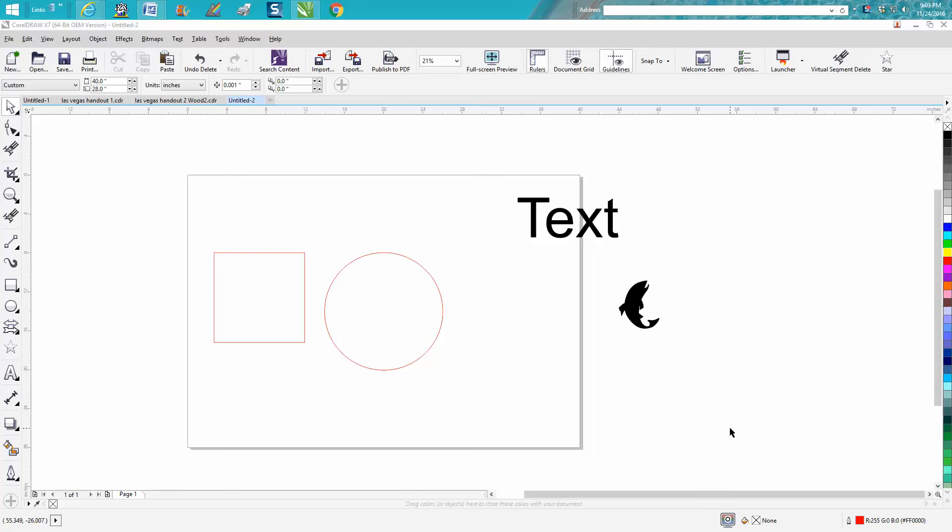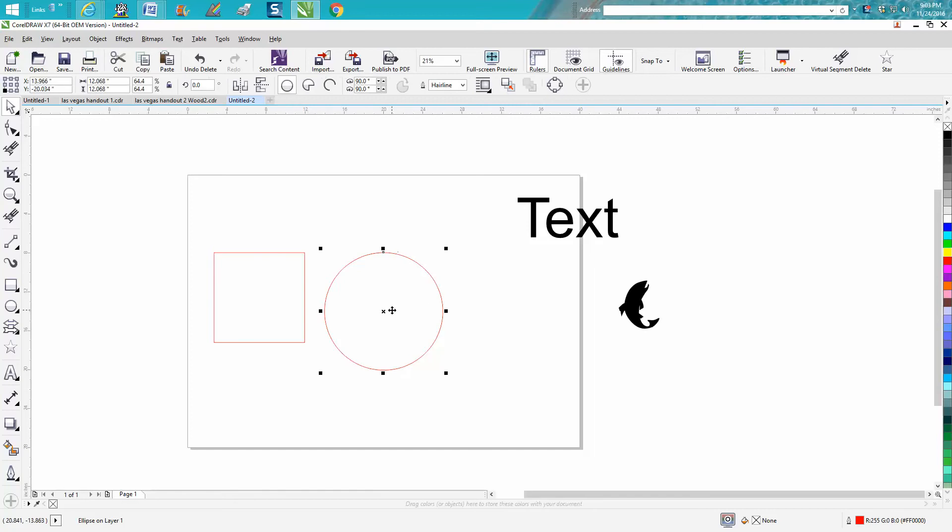Hi, it's me again with CorelDraw Tips and Tricks, and tonight's video is going to be about using the shift key with your pick tool. Well, I'm just going to show you, it's kind of hard to explain, but anyway...